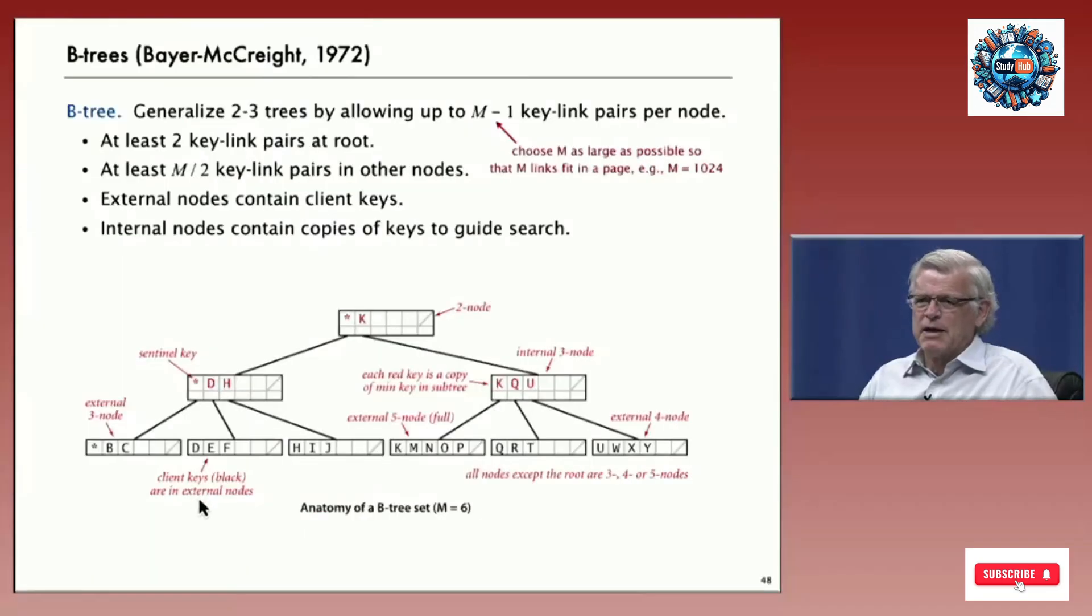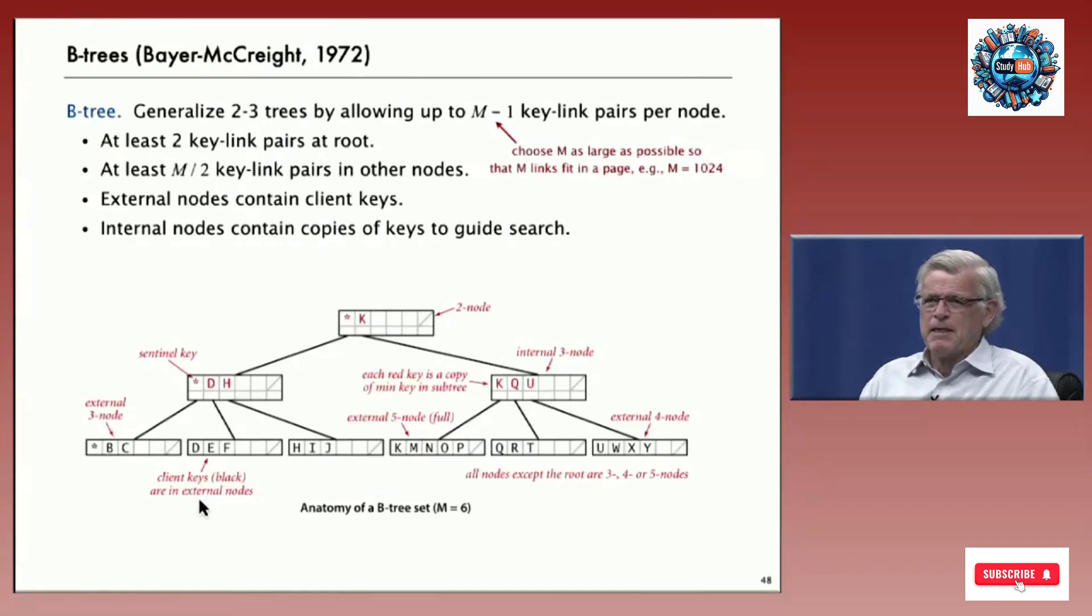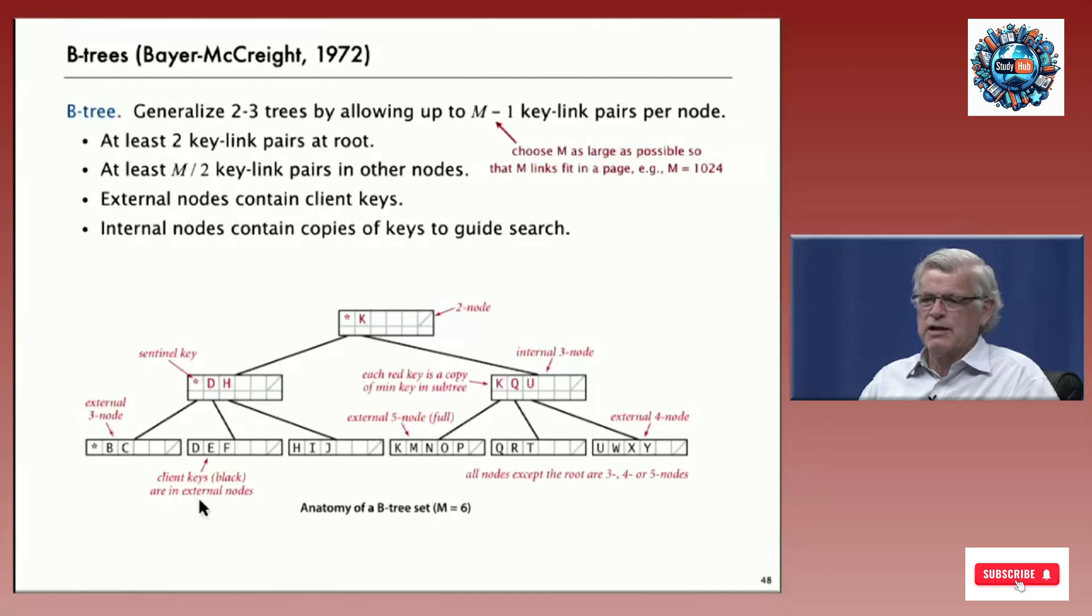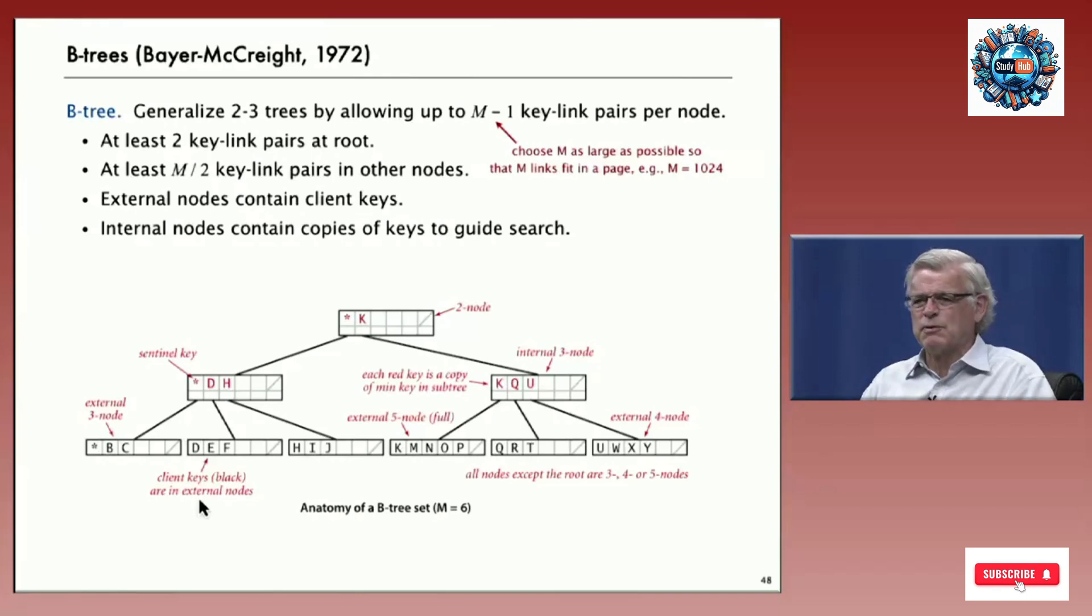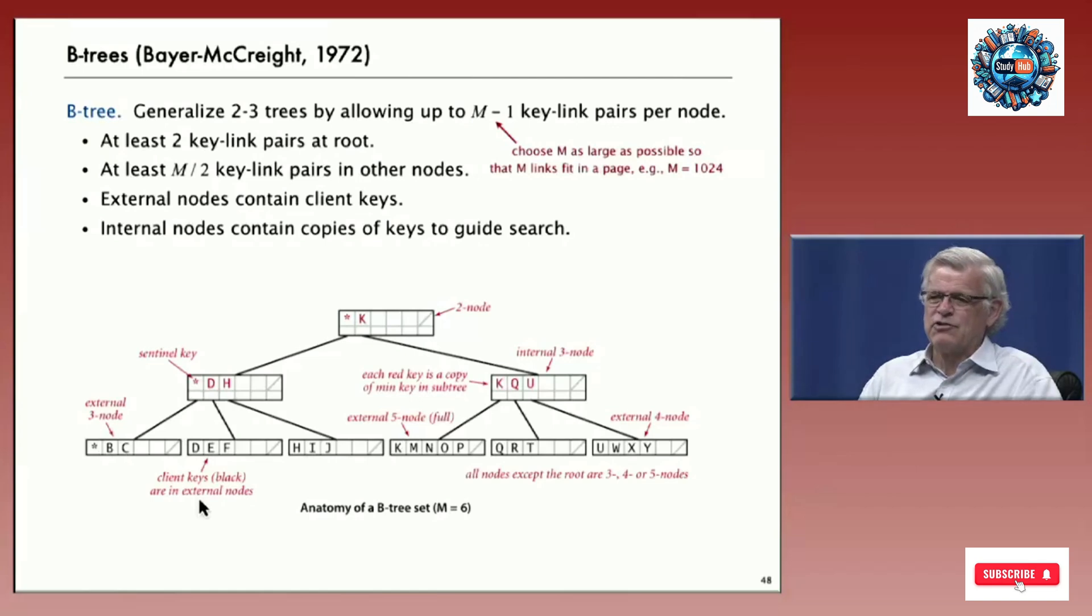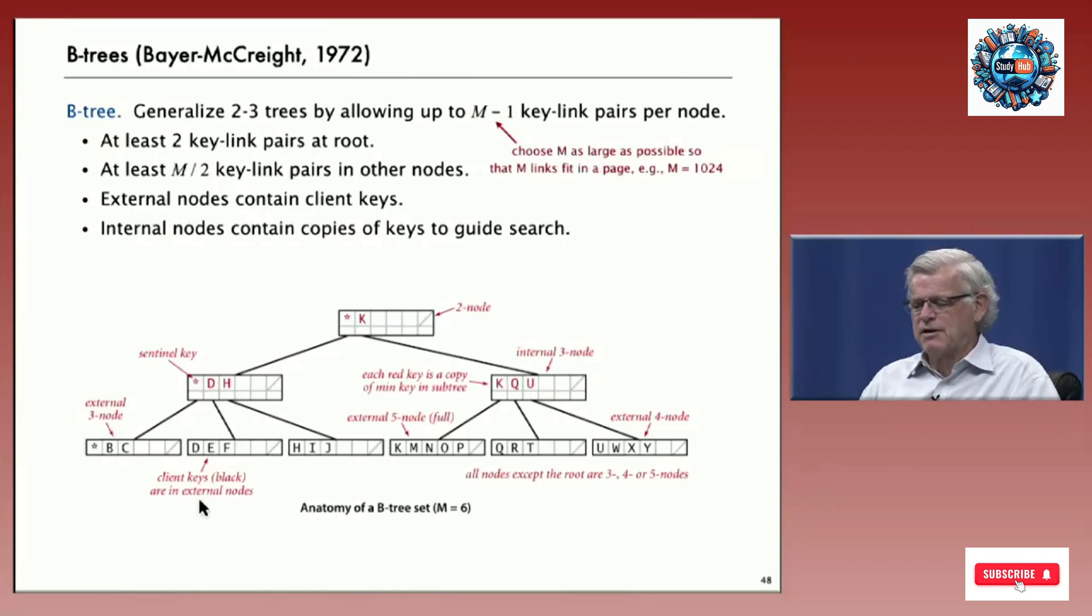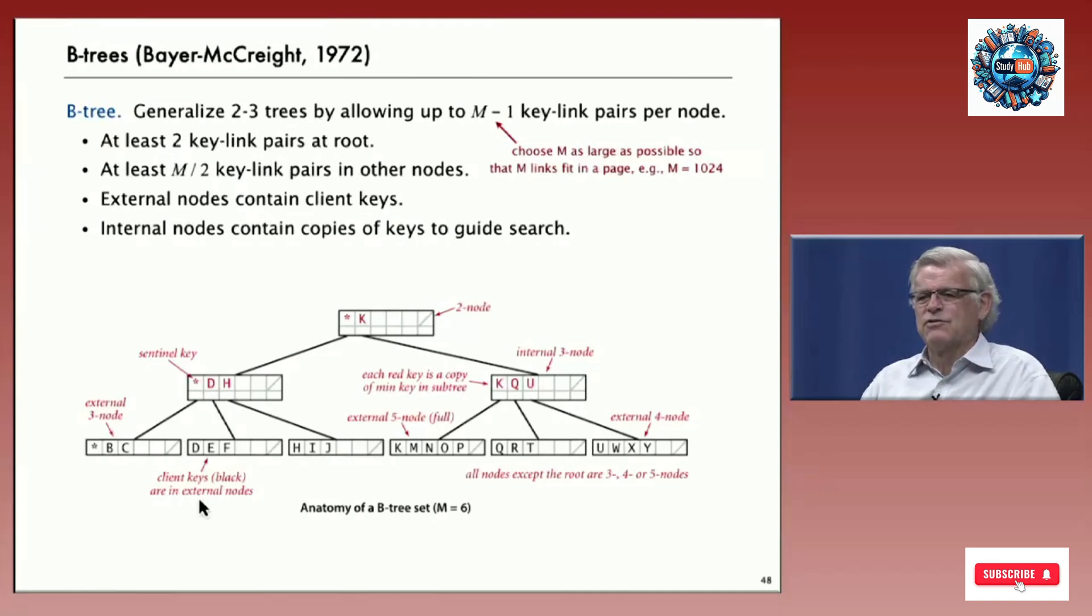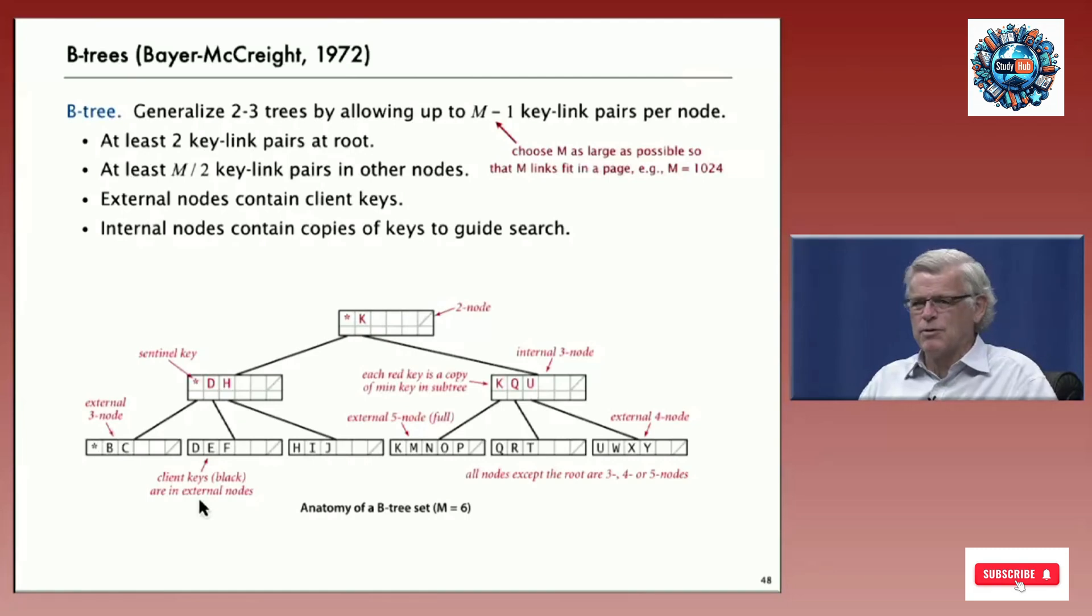But for now, the main idea is that it's like a 2-3 tree, except that we allow way more keys per node. And then when a node gets filled, it splits into two. So a node's always between half full and full. So M is a thousand, it splits in two. And then each side has 500. And then we can use that property of the trees in the analysis to show that it's not going to be very many probes to get to any key.